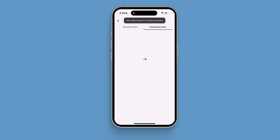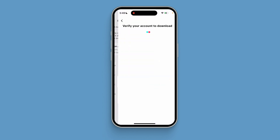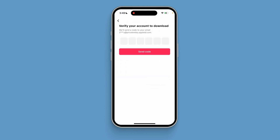TikTok will take you to the download data section. This process usually only takes a few minutes. Click download and enter your email verification code. It's very simple.